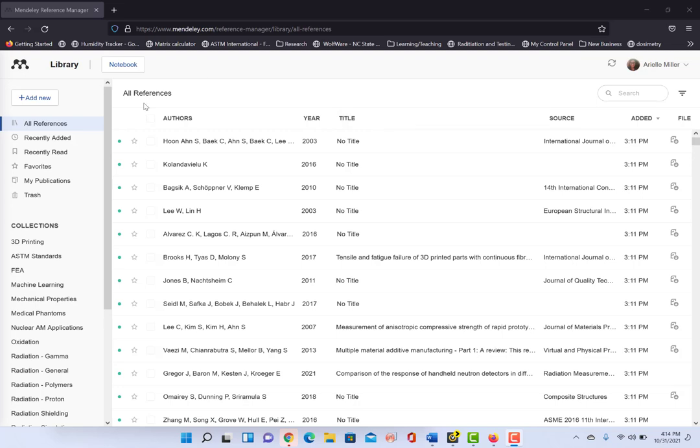For this video I'm going to be using Mendeley because that is what I use, but any reference manager will have the same functionality and it should be a fairly easy transition to apply what I'm showing you if you use Zotero, EndNote, RefWorks, or if you can write your own .xml file.